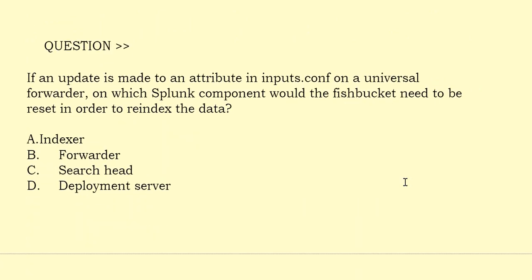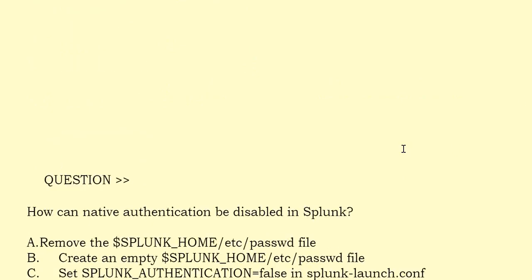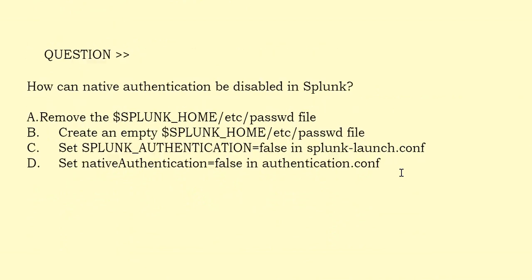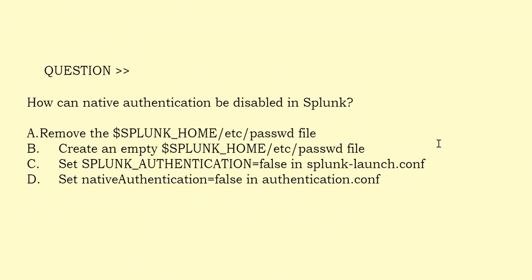If an update is made to an attribute in inputs.conf on a universal forwarder, on which Splunk component would the fish bucket need to be reset in order to re-index the data? Option A: Indexer. Option B: Forwarder. Option C: Search Head. Option D: Deployment Server. The correct answer is Option B.